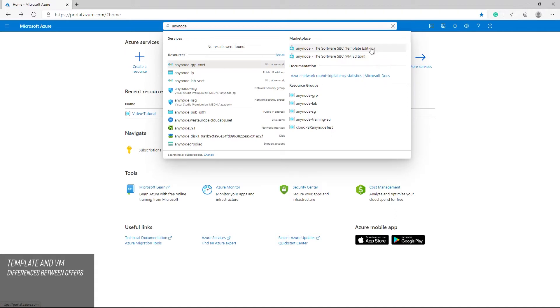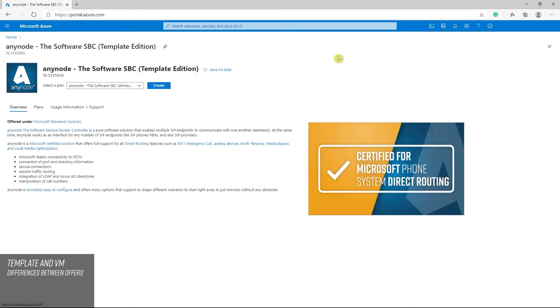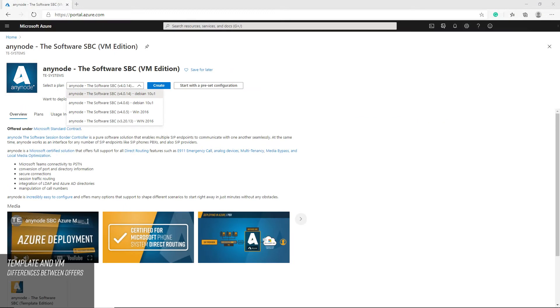Before deploying your Azure machine you need to decide which operating system will fit your requirements best. You have the choice between Windows Server 2016 and Server 2019. If you want to work with Debian and Linux operating systems we recommend the VM offering. When choosing the VM offering you need to maintain the operating system.